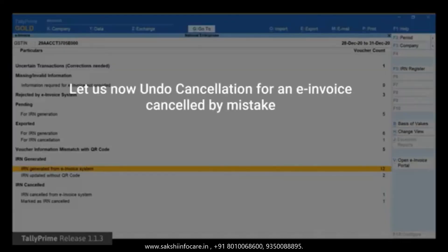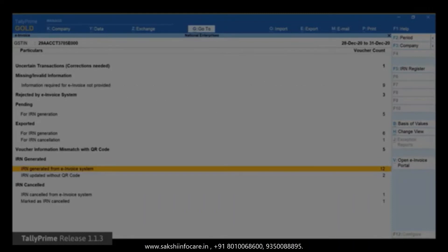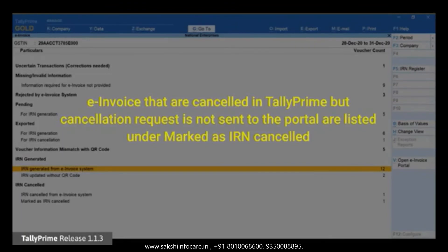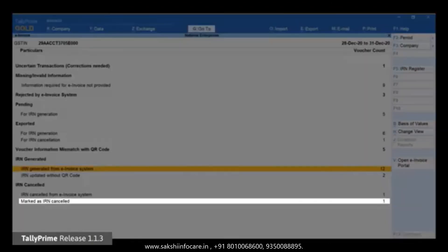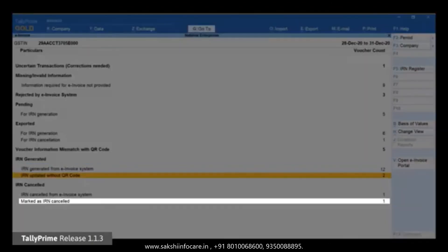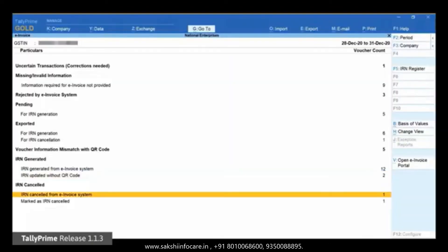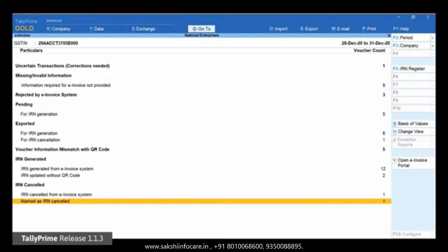Now, let us see how it works for the vouchers that are mistakenly marked as cancelled but their status in the e-invoice system is not cancelled. So, you want to update their status in Tally Prime. Open the 'Marked as IRN Cancelled' section under IRN Cancelled.